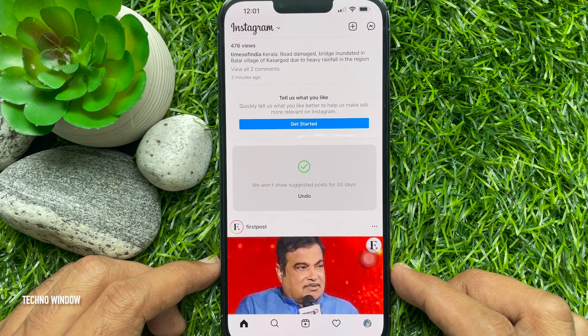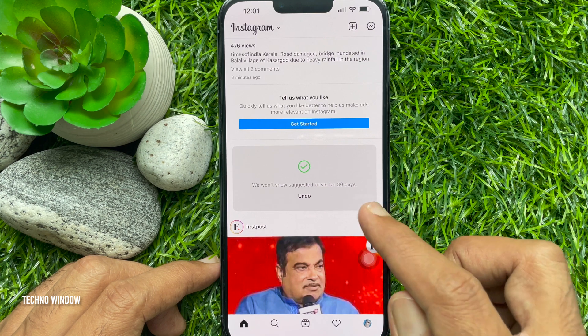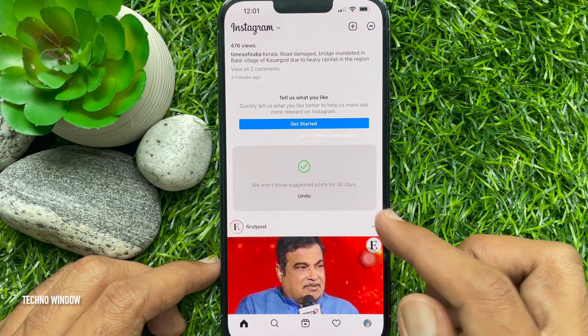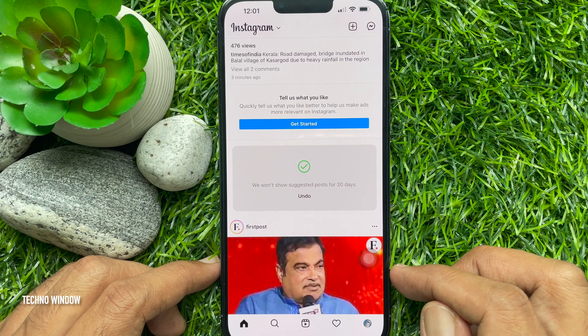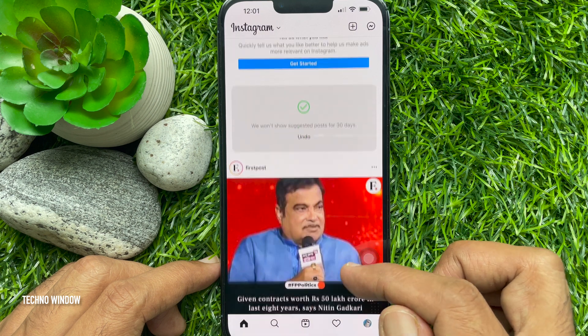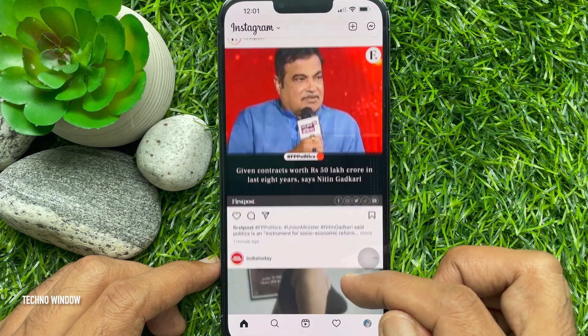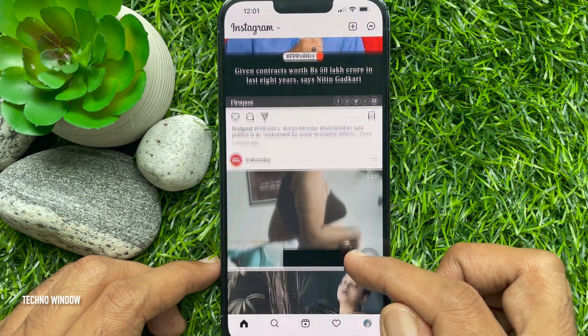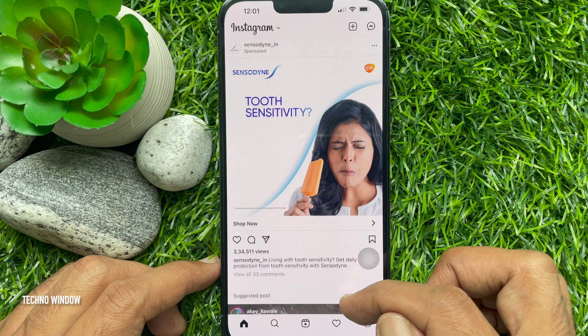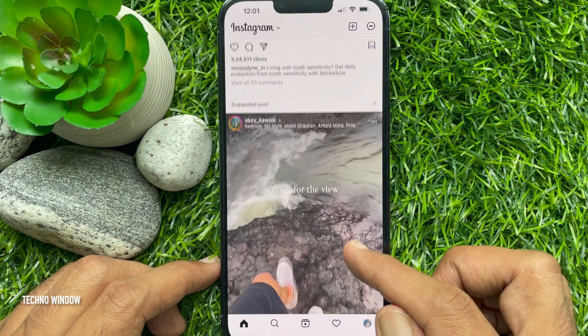We would not show suggested posts for 30 days. That's it. These are the steps to turn off Instagram feed suggestions.